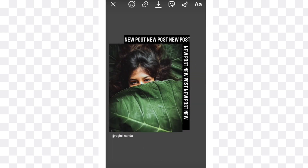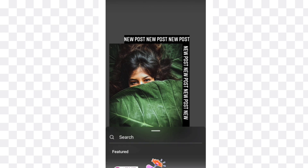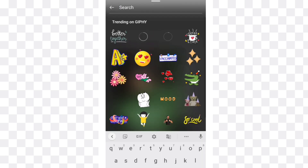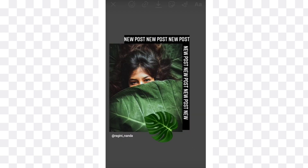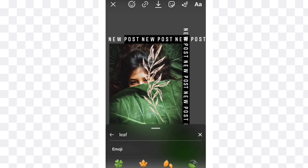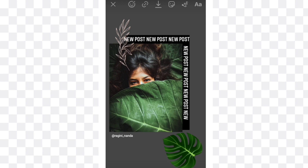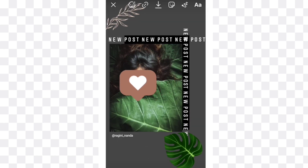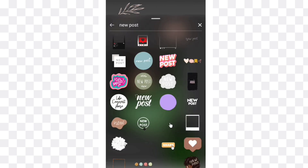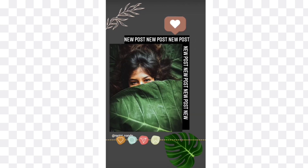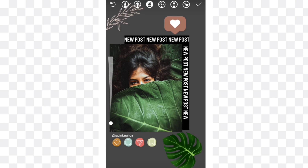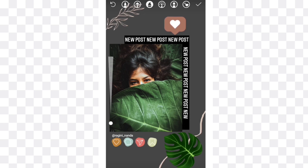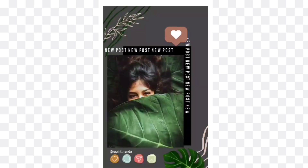Now you can see how this looks. Again search for leaf and take this one and this also — these leaves give an aesthetic look to your post. You can also choose the like, comment, share and save stickers. Now draw some lines like this, and now you're done.